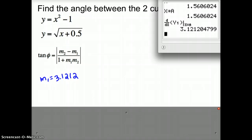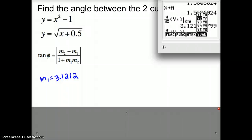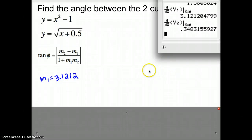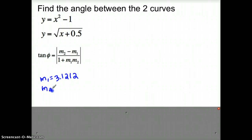Now I'm going to do the same thing for y2. The easiest way is to press second enter to recall the previous command, scoot over to where it says y1, and change that to y2 by pressing alpha F4 and going down to y2. Press enter to replace y1 with y2, press enter again, and that tells me what m2 is — m2 is equal to 0.3483.